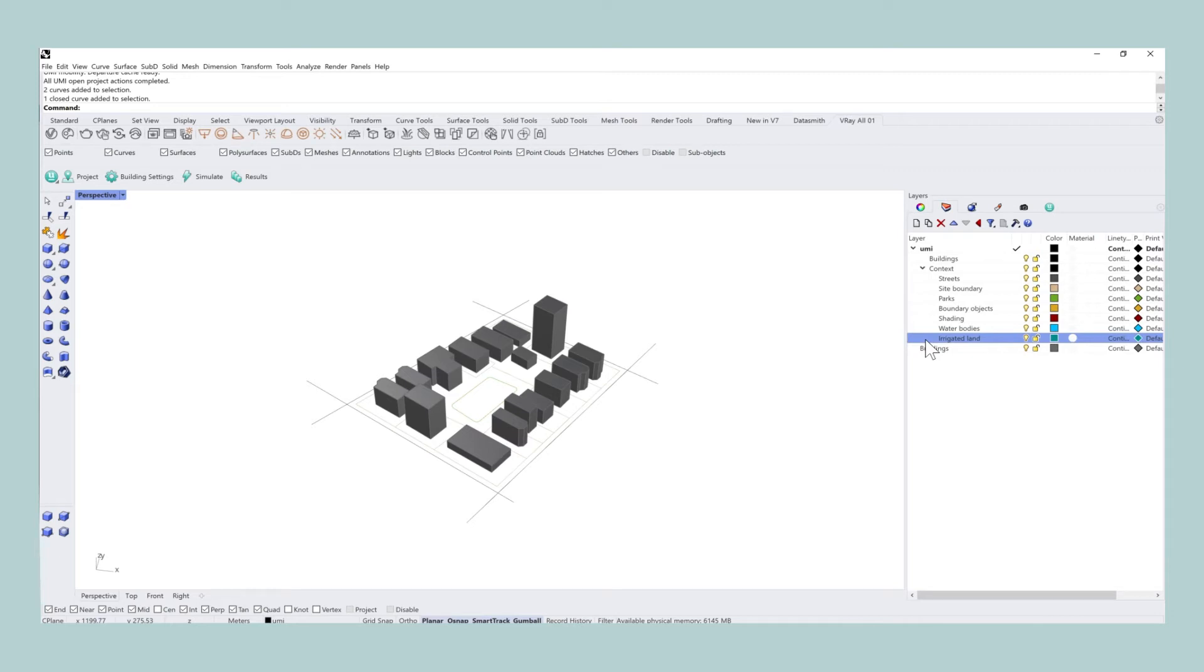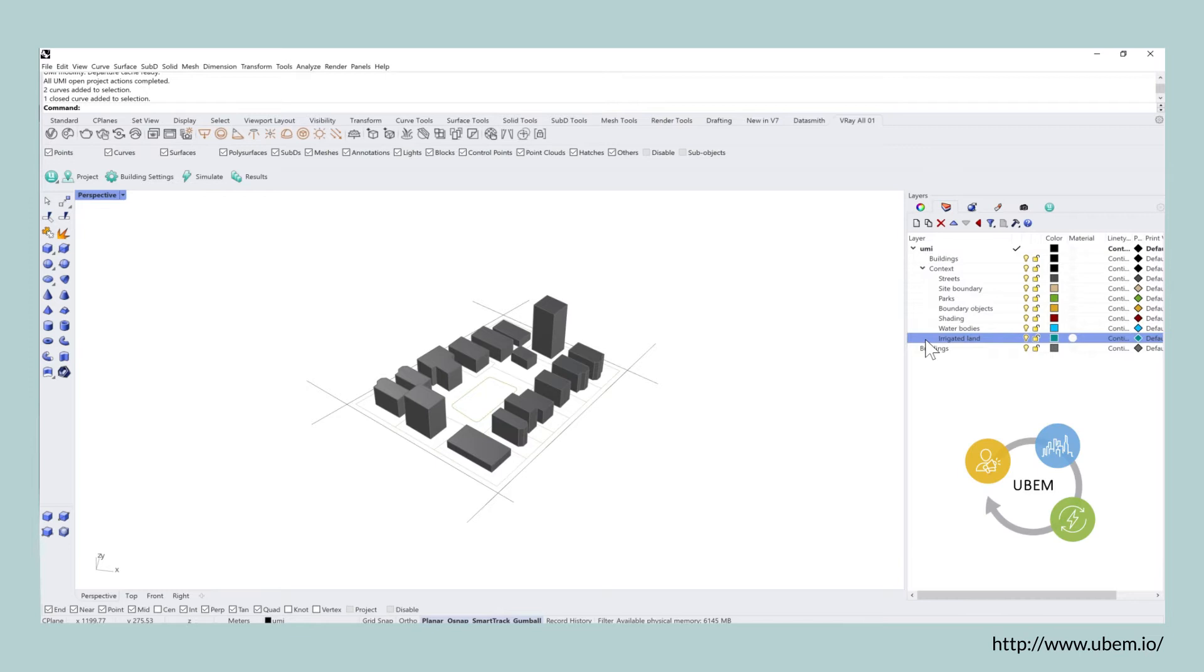Just to reiterate, you can either set up your site manually as we are doing here, or you can choose an existing neighborhood or city that you want to investigate and the tool called upem.io allows you to generate an UMI file for an existing neighborhood or city.